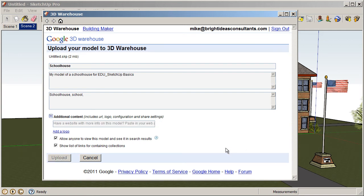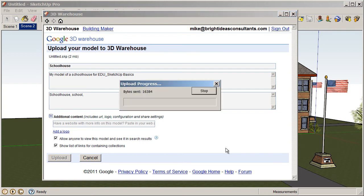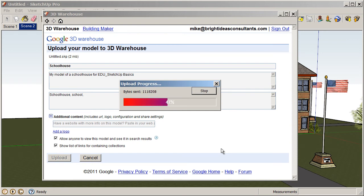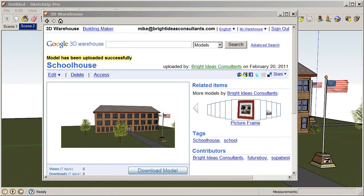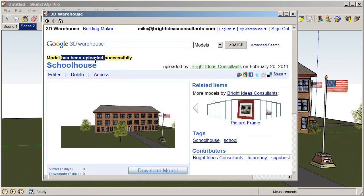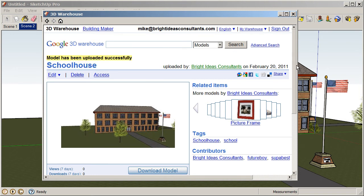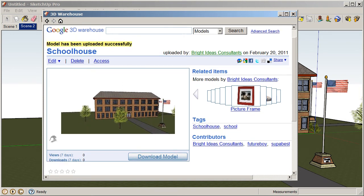So, now this will ask us, oftentimes, it'll ask us if we'd like to purge our model. And usually, you would just say yes. This one's already pretty clean. All right. So, now you can see that the model has been uploaded successfully. And here we have a snapshot of our Schoolhouse model.